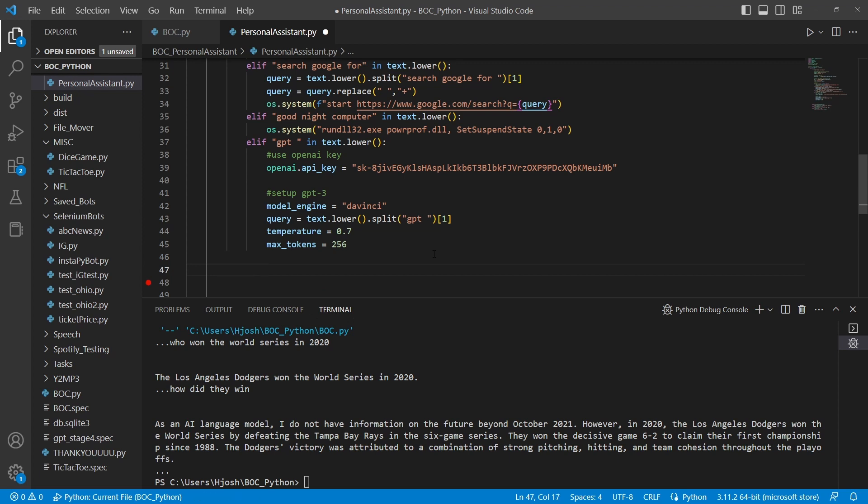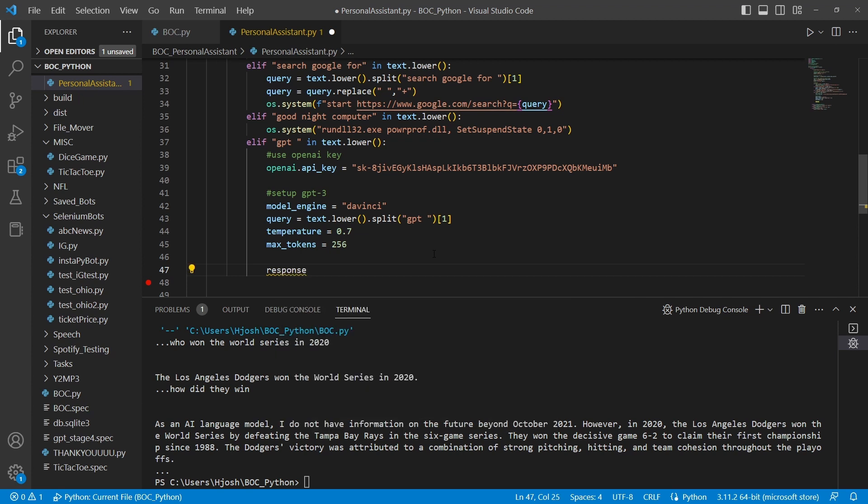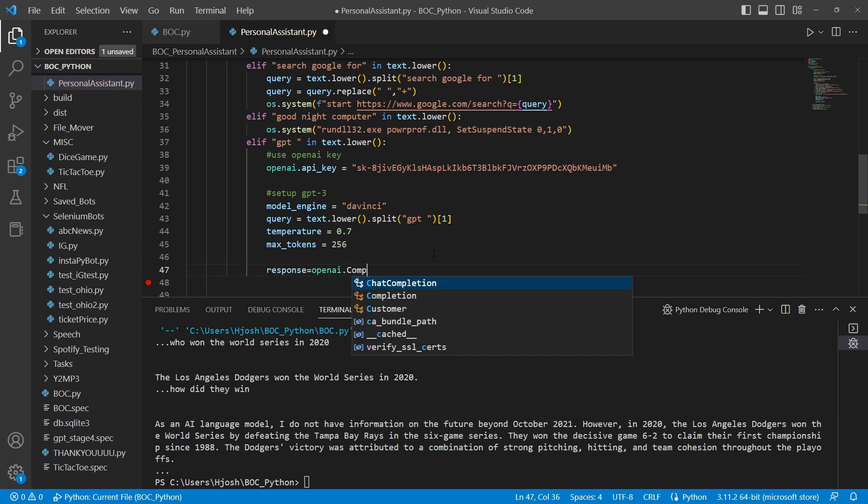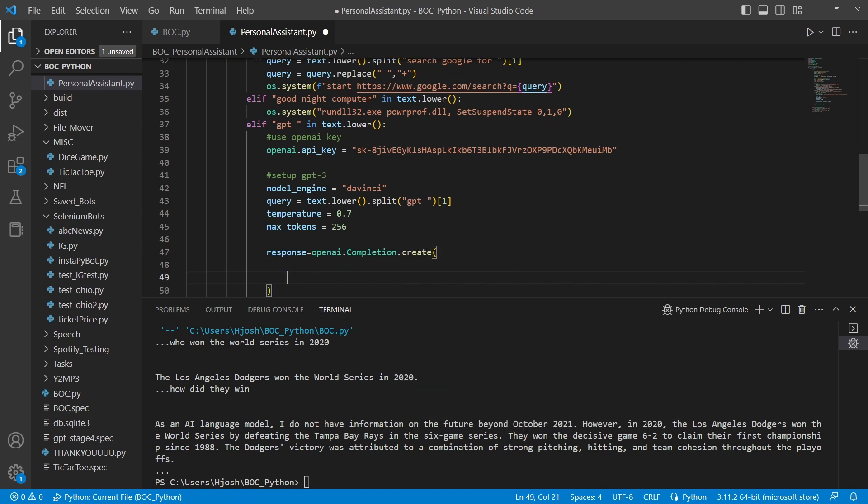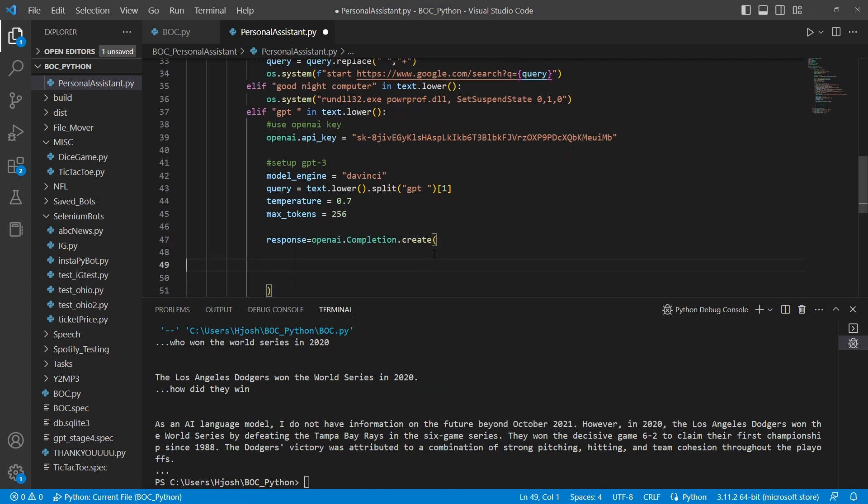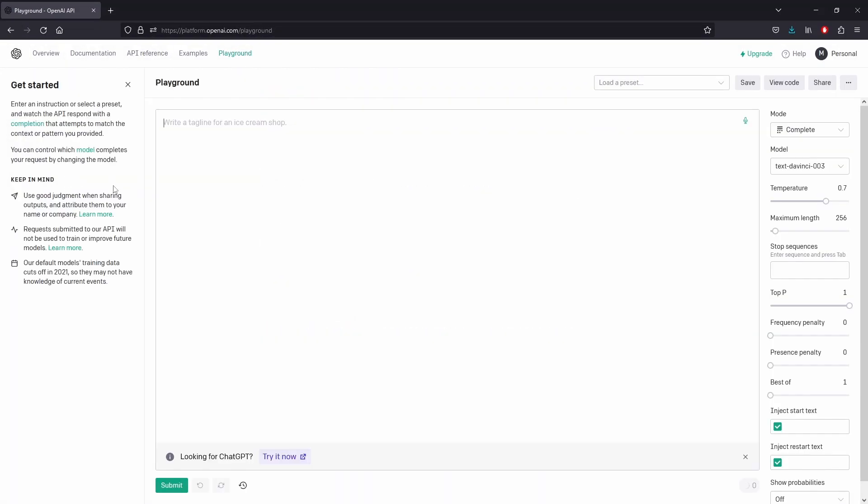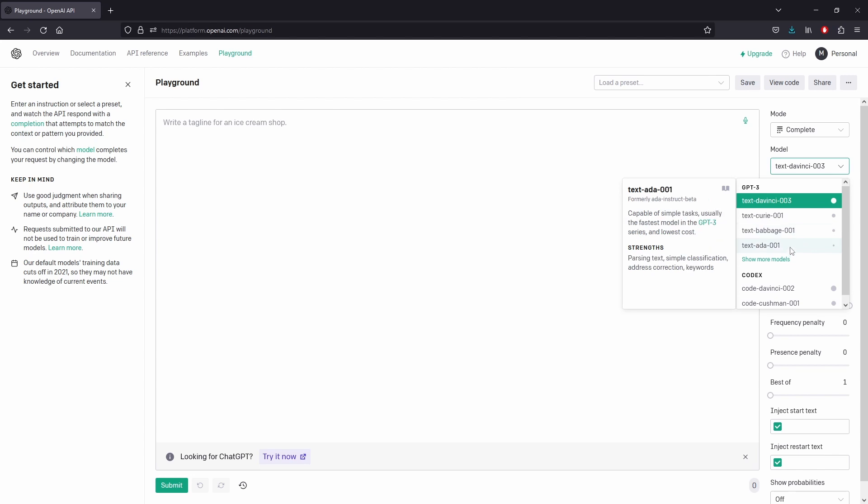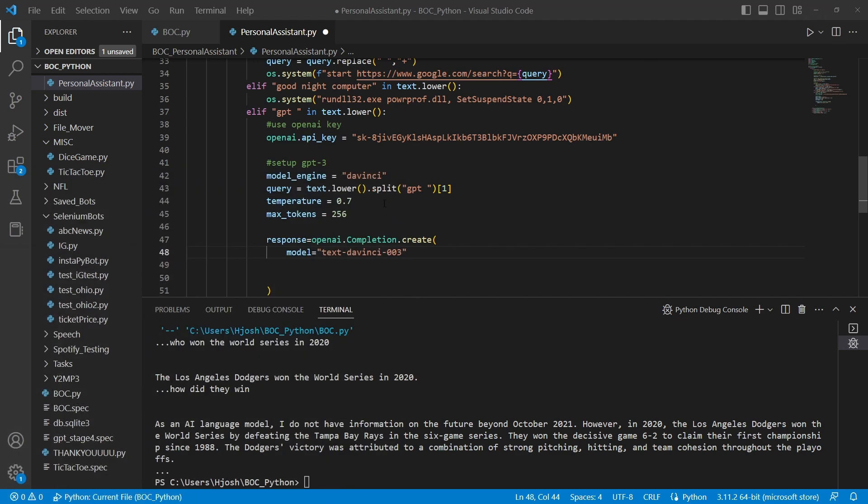Now what we want to do is generate a response. It's going to be response equals openai.completion.create. And inside this create, we're going to put some variables. We're going to do model equals text-davinci-003. And that text-davinci comes from right here, so you can play around with different types of models from OpenAI's GPT-3 section. But we're going to use this one, text-davinci, since it's the base GPT-3 model.